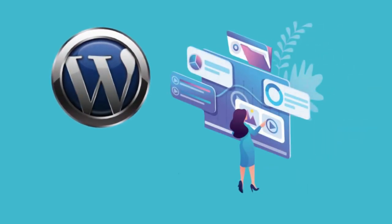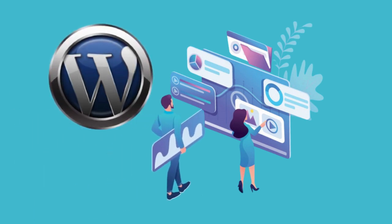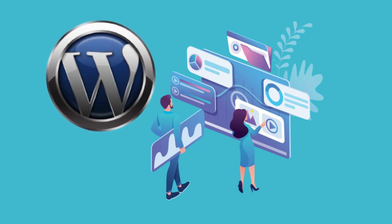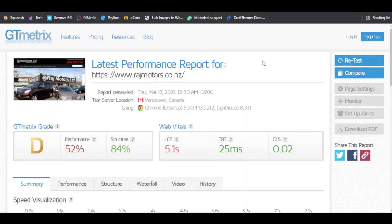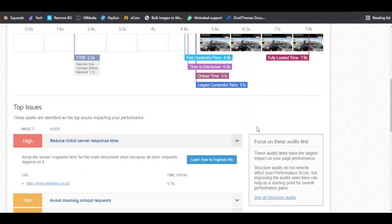If you are a WordPress developer, you must be using different plugins to create different designs and add different functionalities to your website. If you have tested your website on GT Matrix or Page Speed Insights, it must have given you an instruction to reduce the initial server response time to get the maximum speed for your website. If you get into more details, you will find that it says keep the server response time for the main document short.